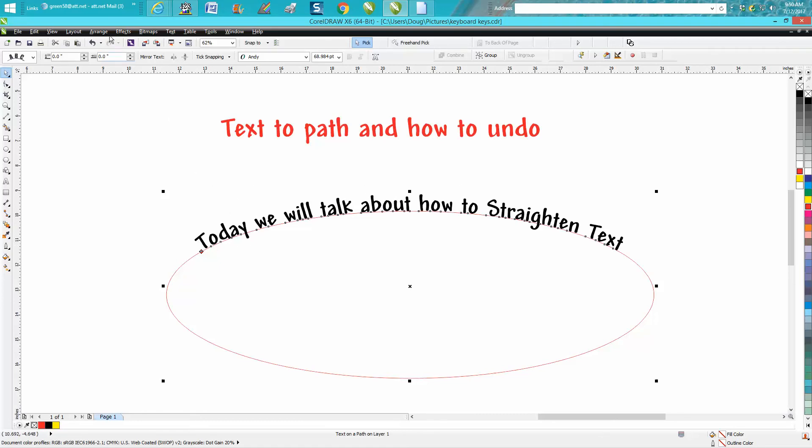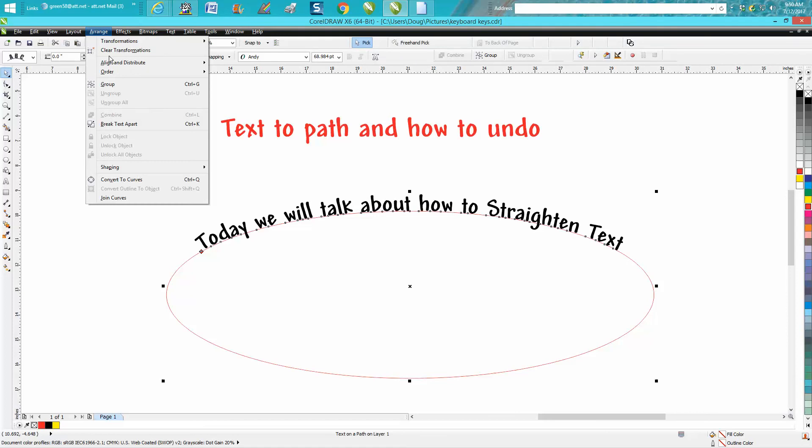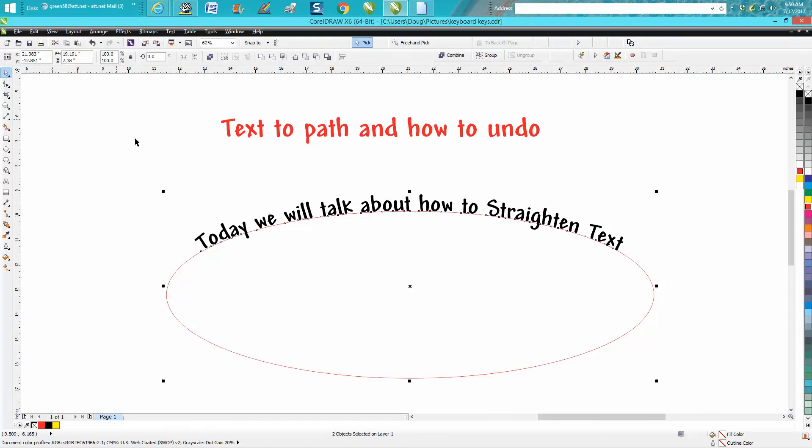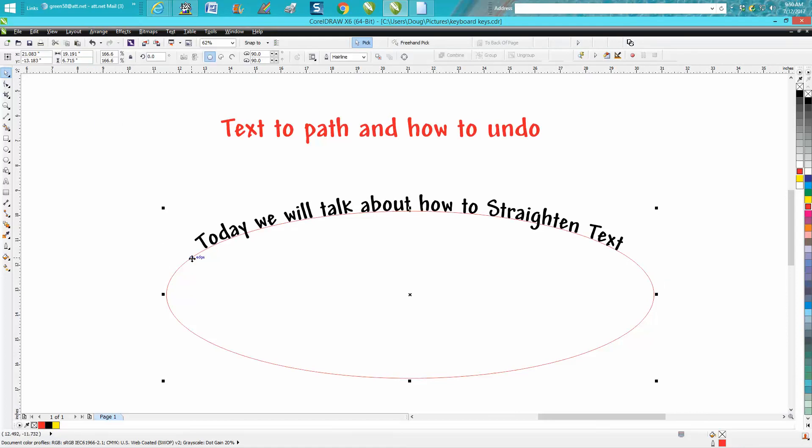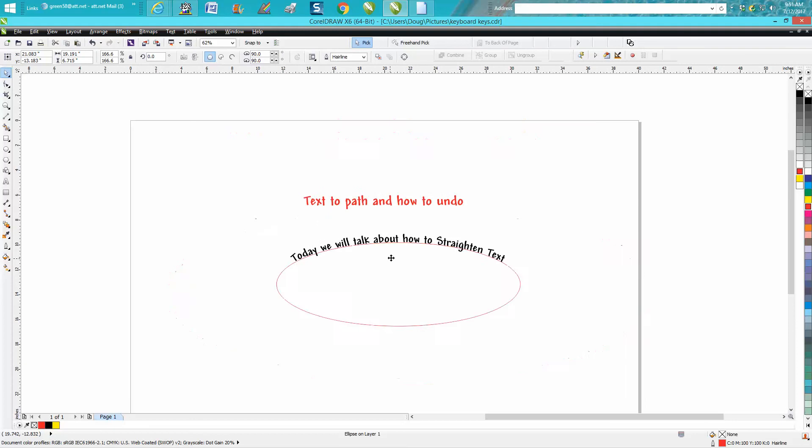But what you can do is select both of them and go to Break Text Apart, because actually your path is now part of the text.